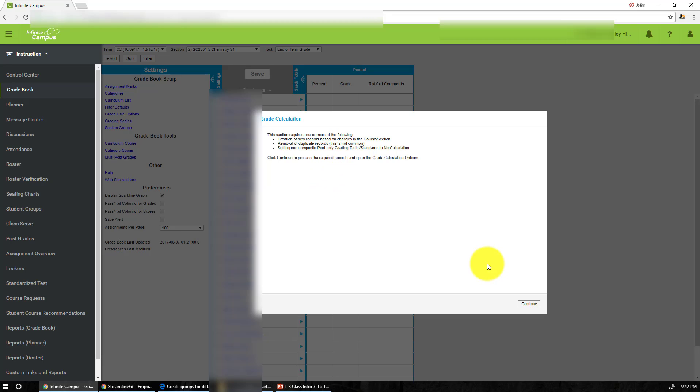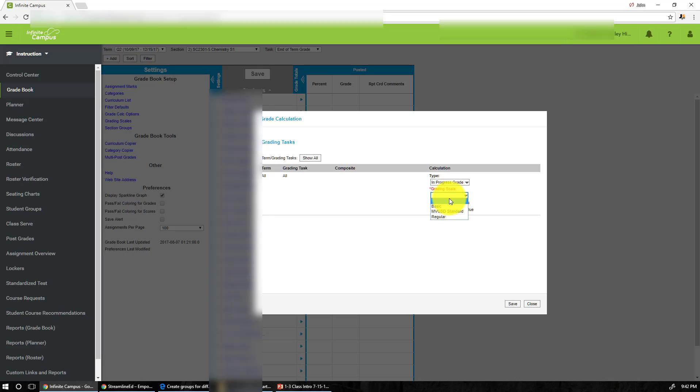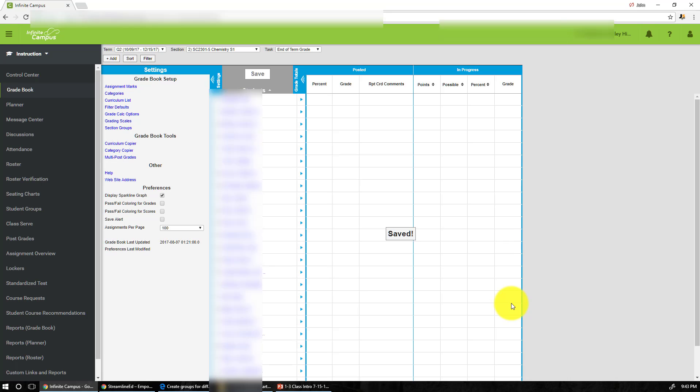So continue, and I would like to go to in progress grade, and what I choose is of course the MVUSD standards, and I use weighted category. And the weighted category is basically the three categories that I created. And then I save and that's pretty much all you have to do.